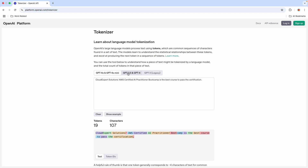If you move to GPT-3.5, the number of tokens changes to 20. For the GPT-3 legacy model, it will be 22 tokens. Based on the model you select, the number of tokens will also vary.